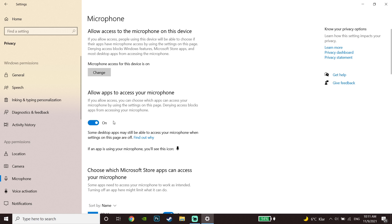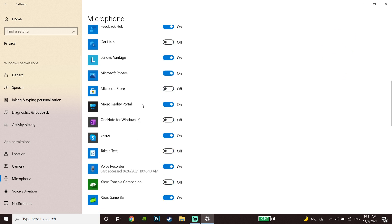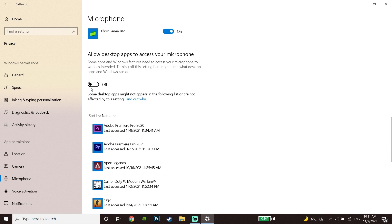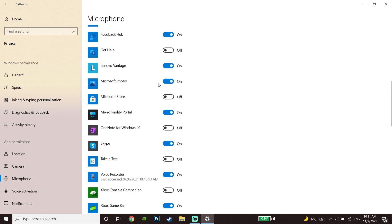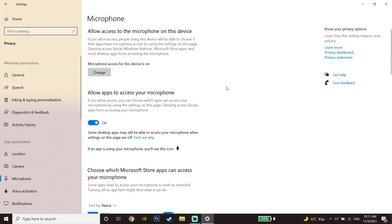Then go down and make sure to enable 'Allow desktop apps to access your microphone' — go ahead and enable this option. This is the second method to fix Valorant voice chat or game chat not working.